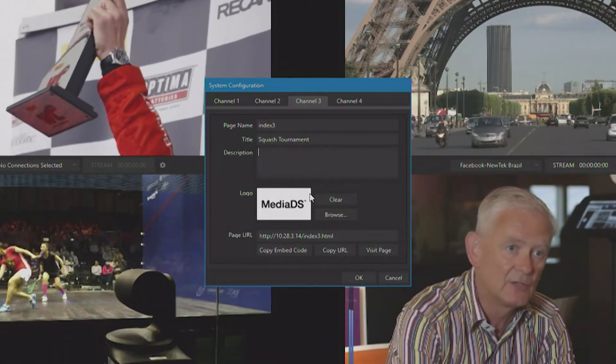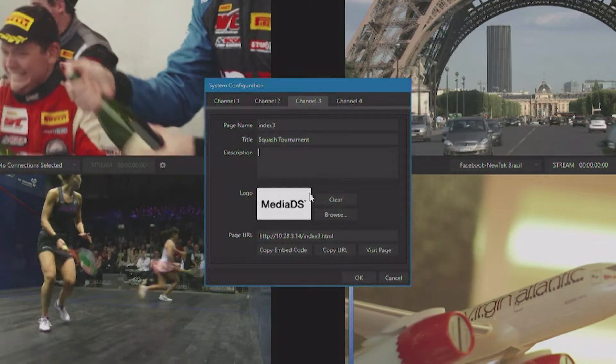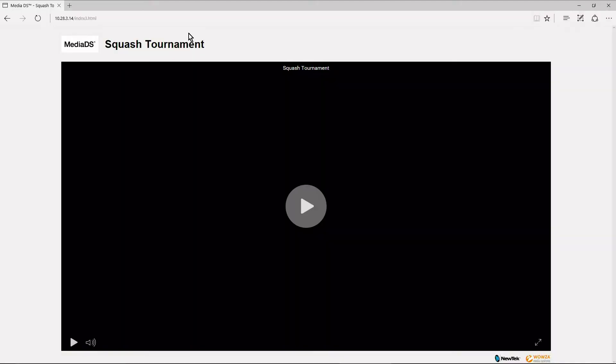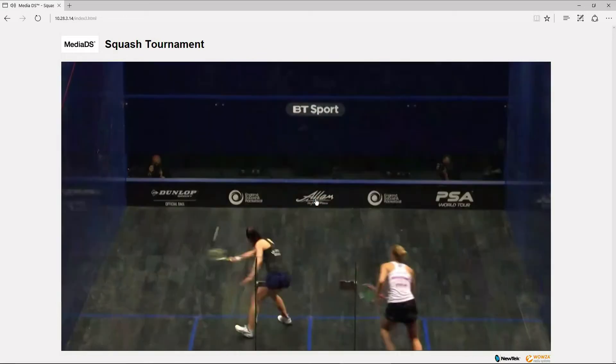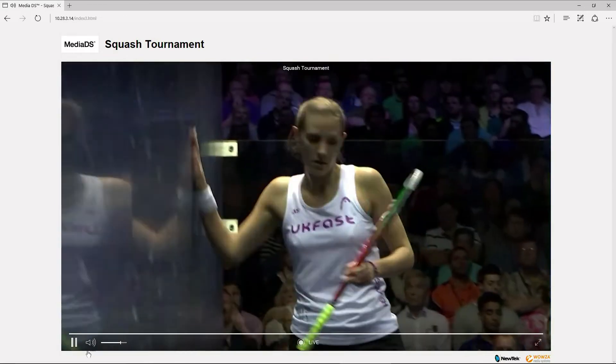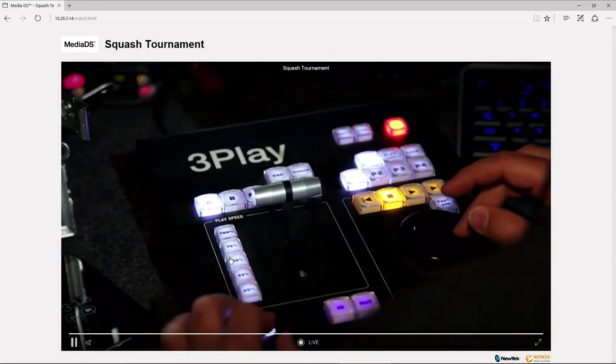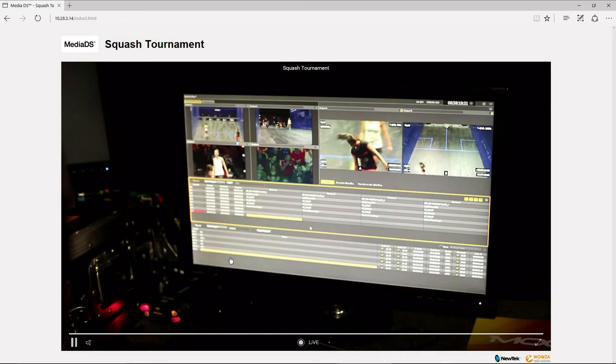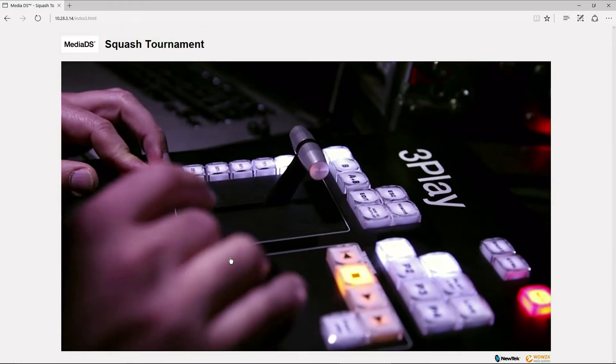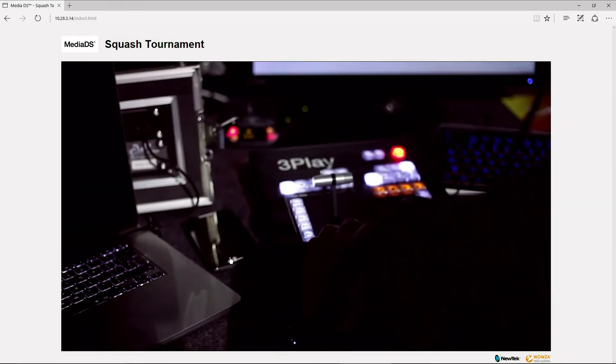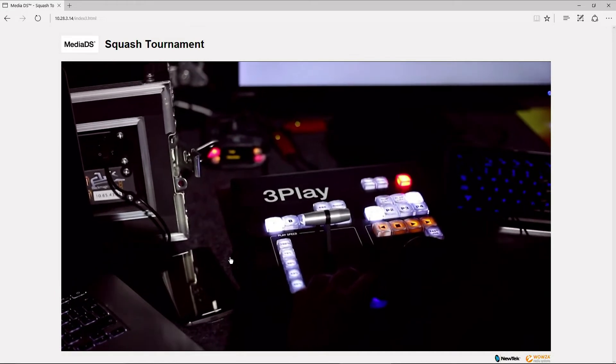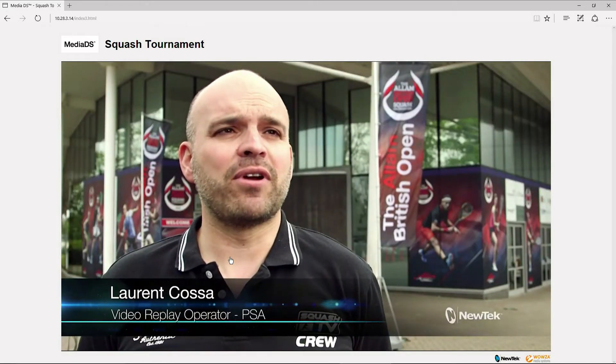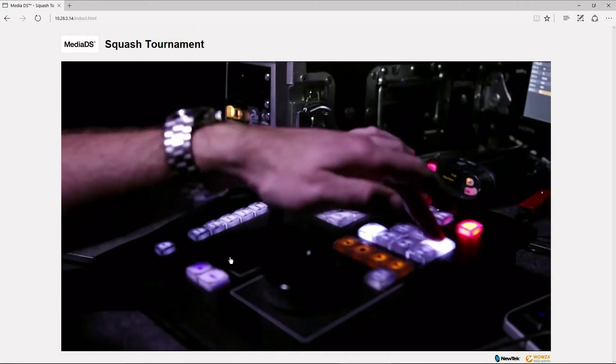So we can simply type in this address over here on our laptop, or this also works on mobile devices. It fully supports both Android and iOS, so you don't have to worry about that. As soon as we activate this stream, that's all we have to do. By using the internal Wowza streaming engine on your MediaDS, you're going to have a safe, secure live video stream, and you're not going to overwhelm your internet connection.